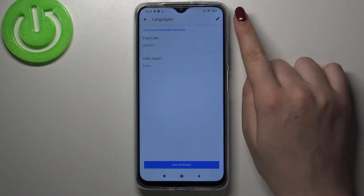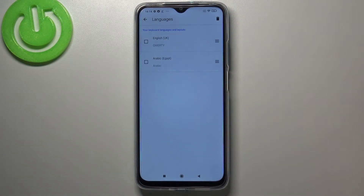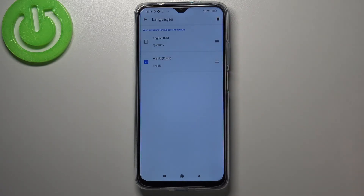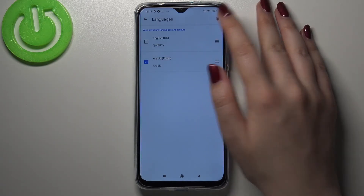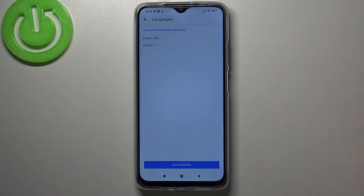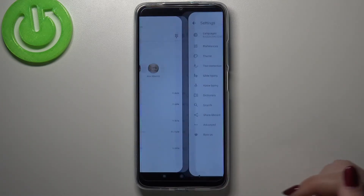Here we have to tap on this edit icon — the pencil icon — and now we can mark the language we would like to remove. In my case it will be Arabic. Tap on the trash bin icon, and as you can see it immediately disappears.